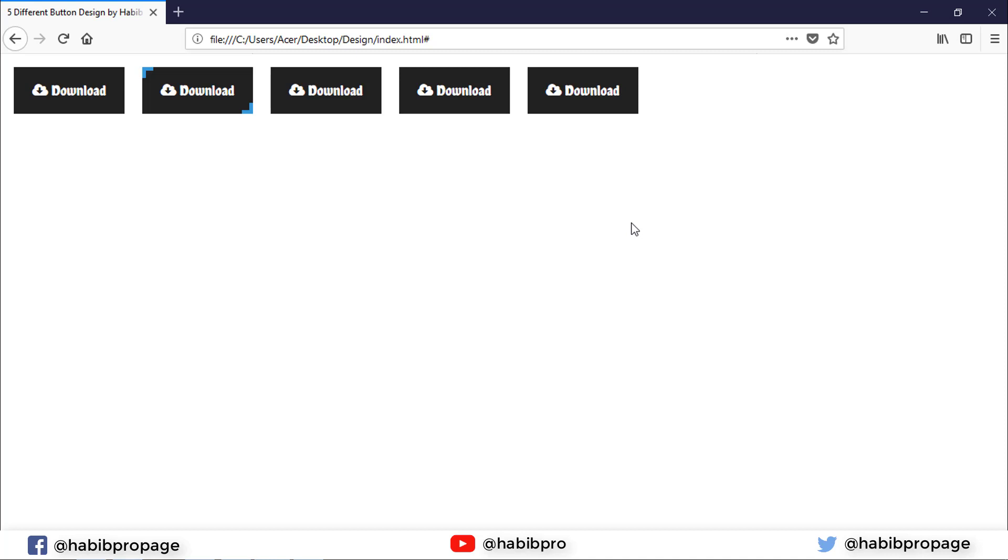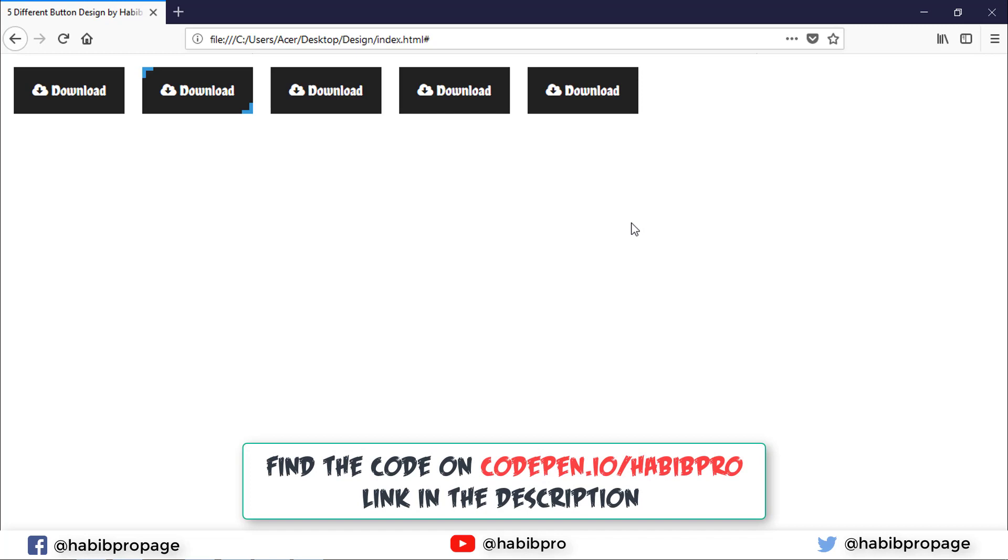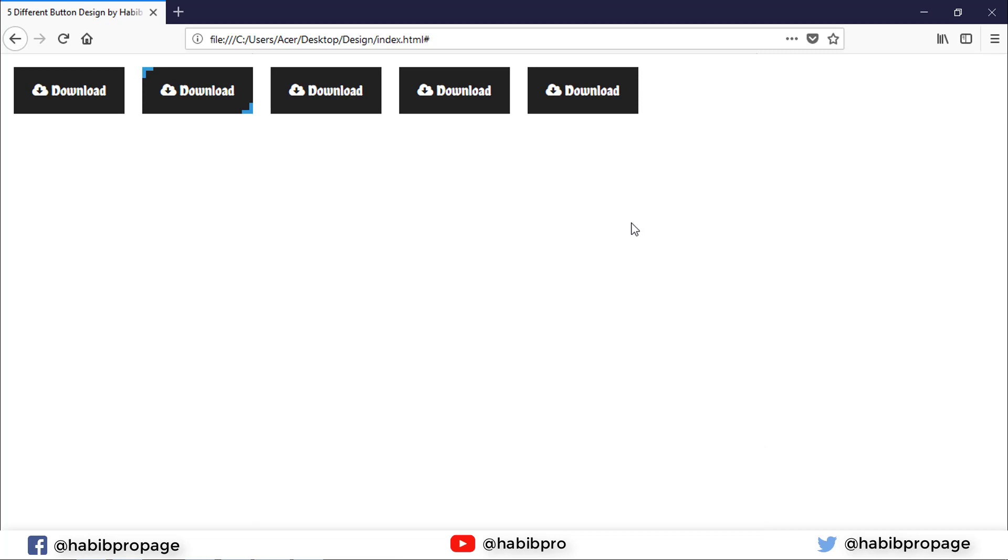So these are five different button hover effects using CSS. If you like this tutorial, please subscribe and click the bell button. The code is available on CodePen at codepen.io/hobbypro. Link is in the description. Thank you very much for watching and I'll see you in the next one.